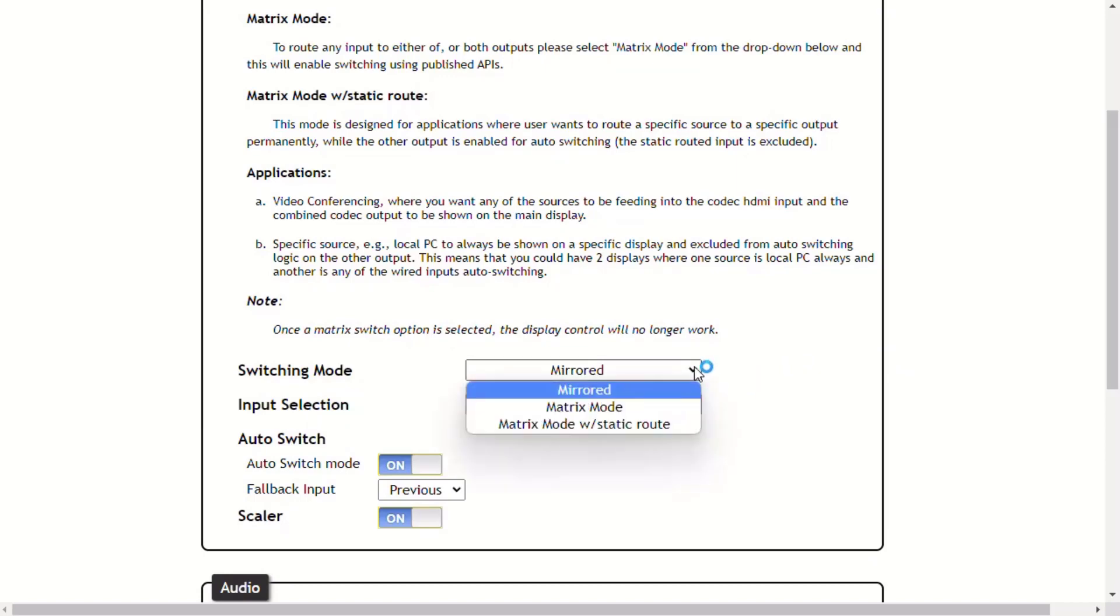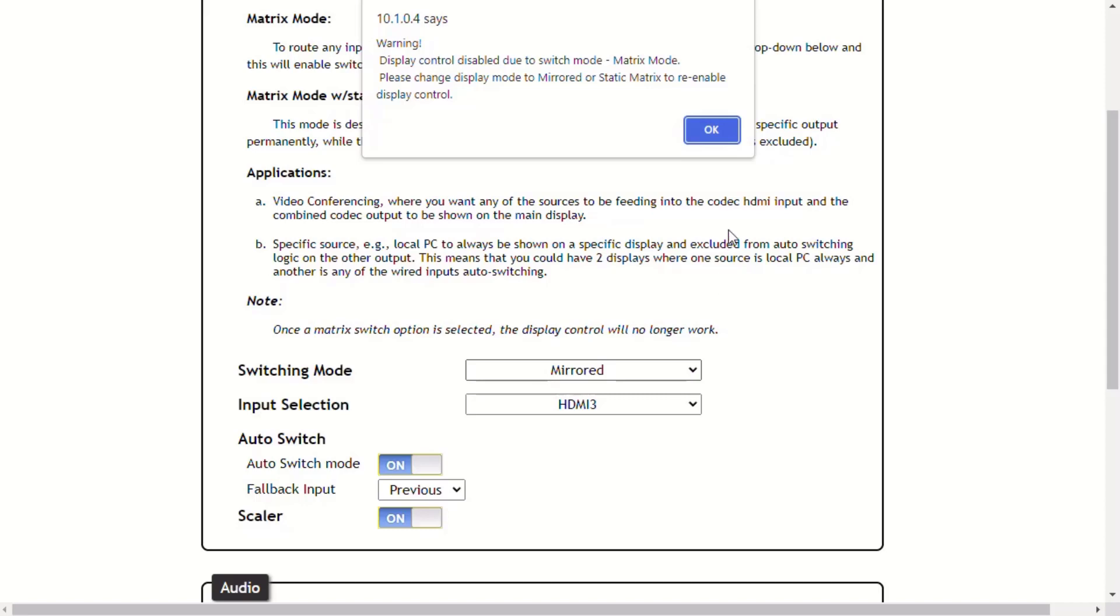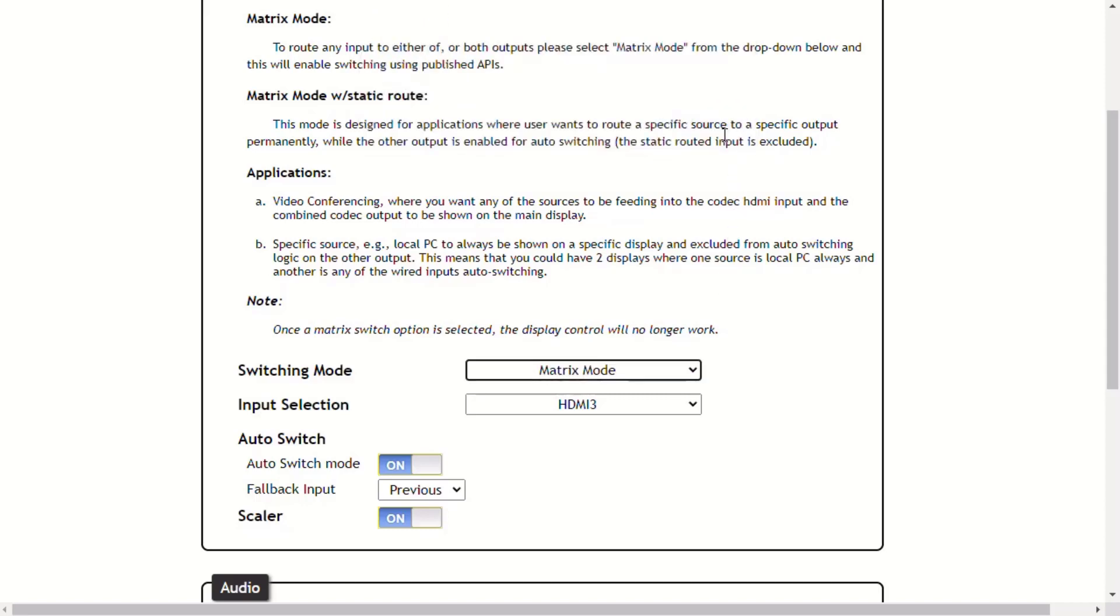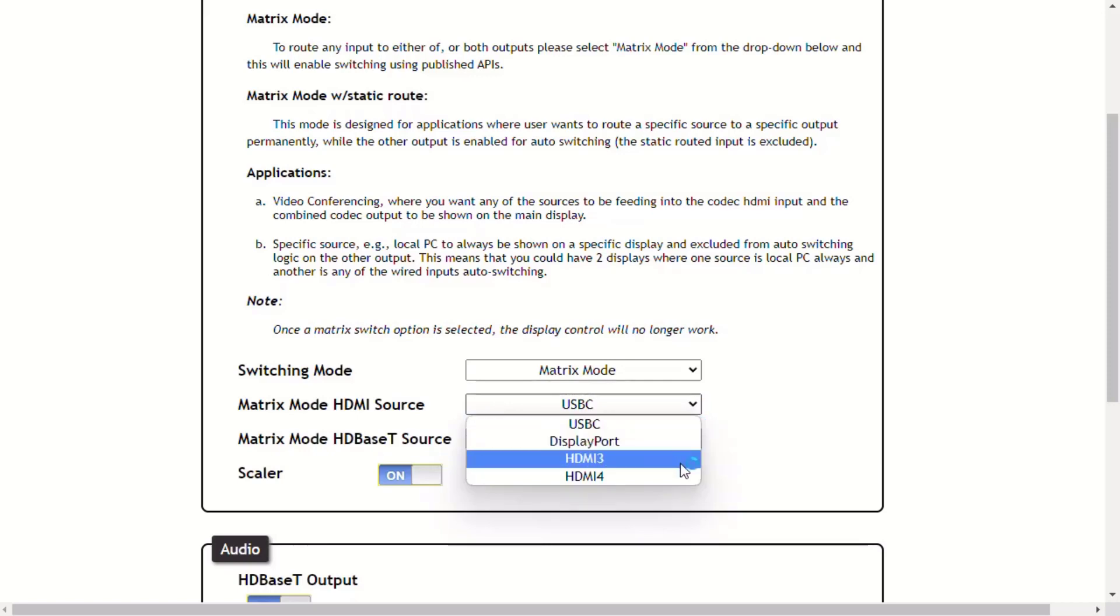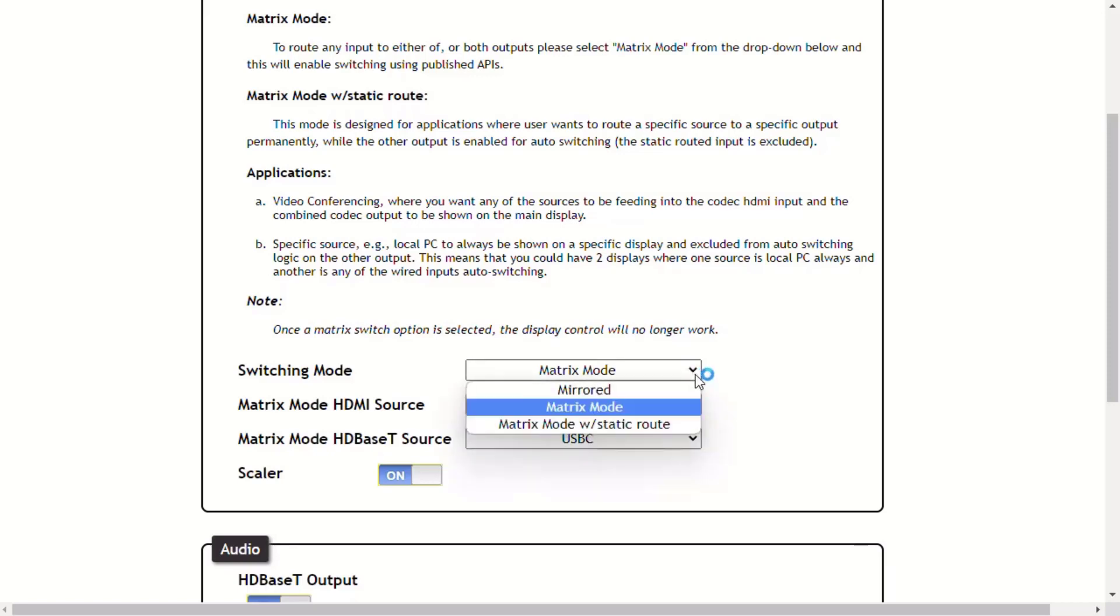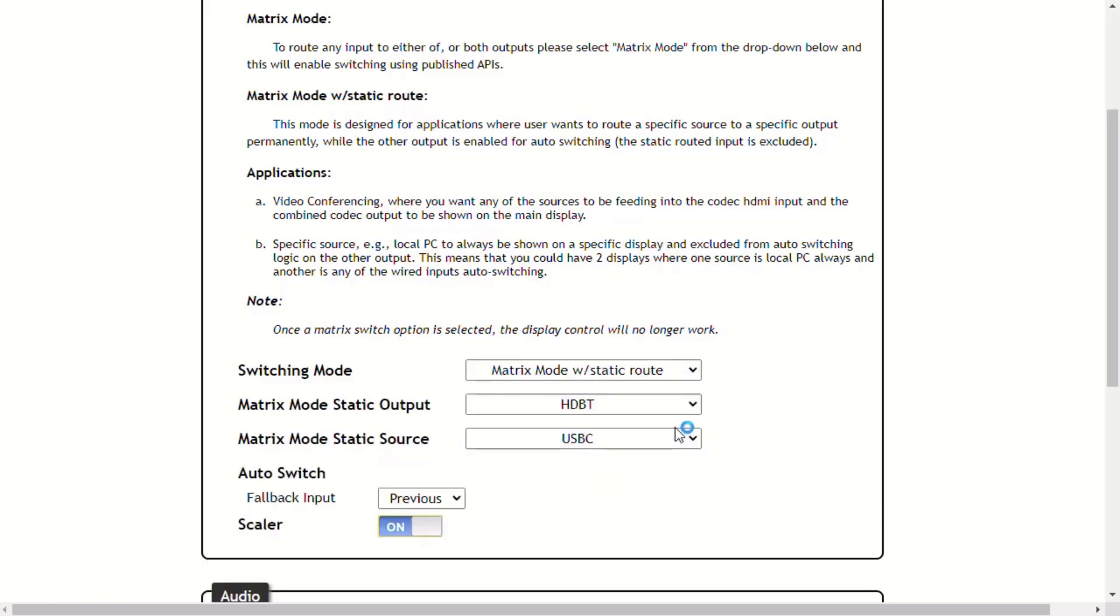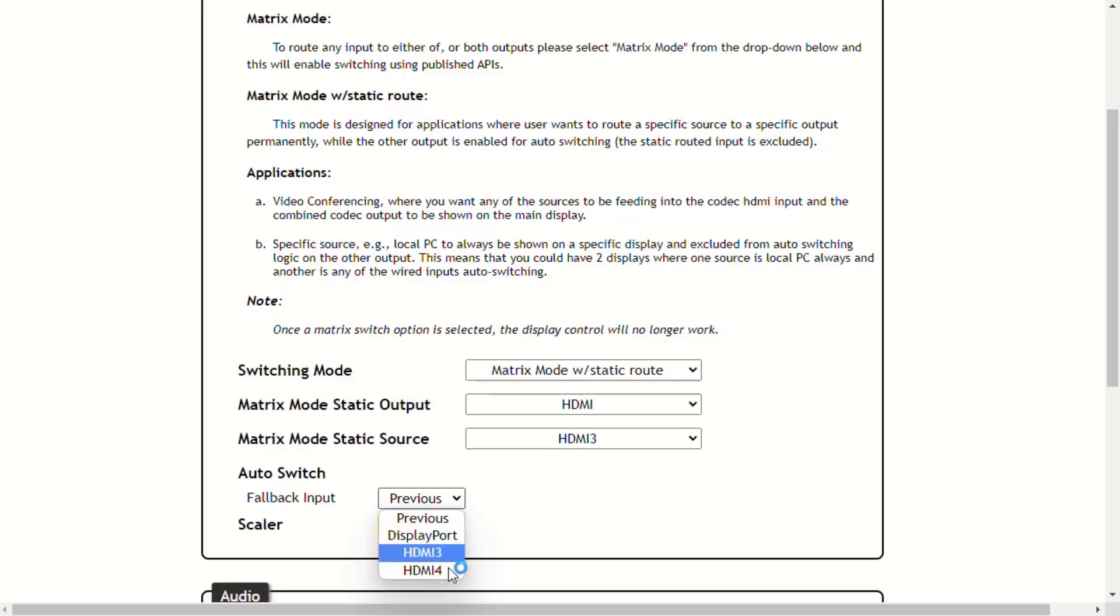Mirrored mode is the default mode. Once video is detected on any of the input ports, the output signal will be displayed on both the HDMI out and the HDBaseT out ports. Matrix mode allows the MS42 to independently switch between any input to any output. The port to be switched to is defined in the fallback input drop-down list. The default fallback port is previous.